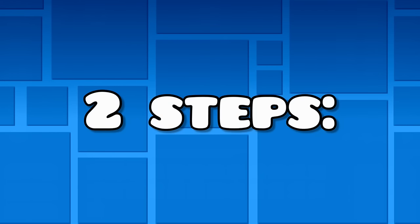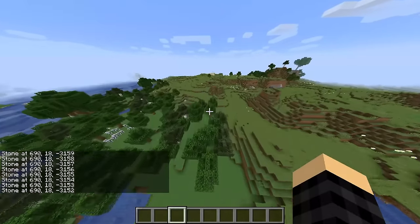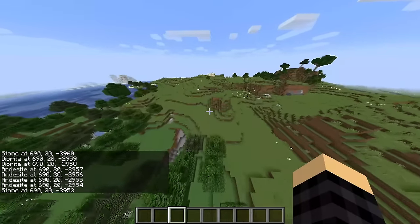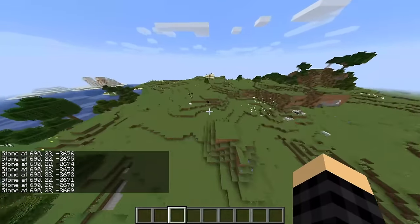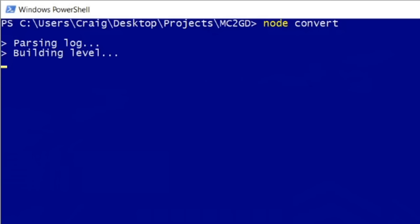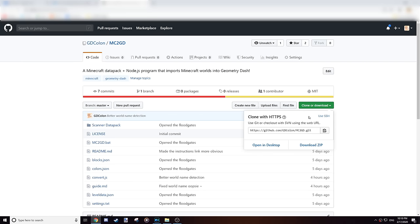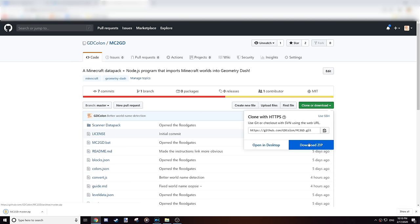MC2GD is actually split into two steps. First, a special datapack needs to be run in the Minecraft world you want to scan. Afterwards, a separate JavaScript program will read the scan results, build a Geometry Dash level out of it, and store it in your save file. If you're interested in trying it out for yourself, you can download the source code off GitHub, which I've linked in the description below.